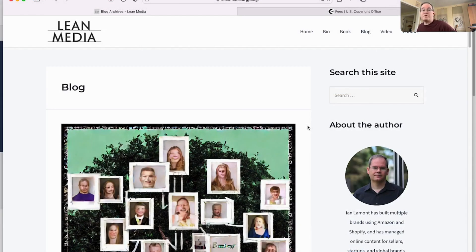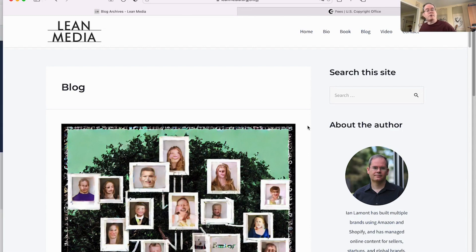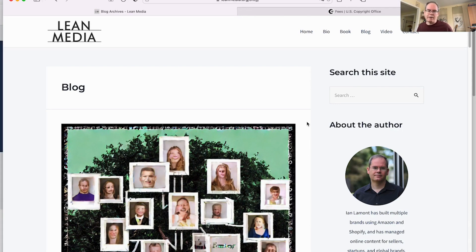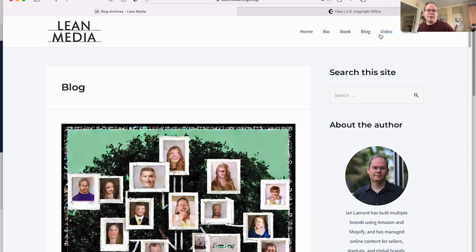I hope this video helped you out. If it did, please take a moment to like it and follow me. And also, if you go to leanmedia.org, that's my official website. There's lots more information about publishing, about doing e-commerce. All this information is for free. Just go to blog or video and you can see more information. I'll see you next time.